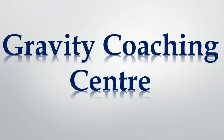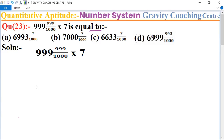Welcome to our channel, Gravity Coaching Center. Quantitative aptitude, chapter number system, question number 23: 999 and 999 upon 1000, multiplied by 7. Which option is correct?